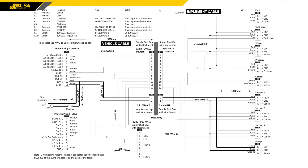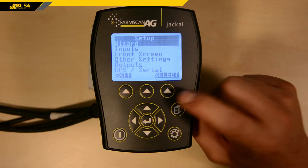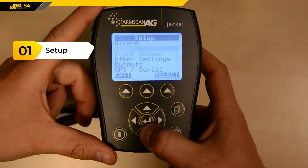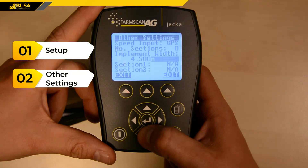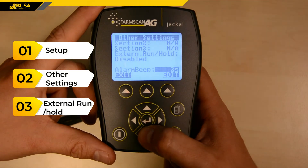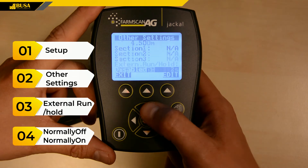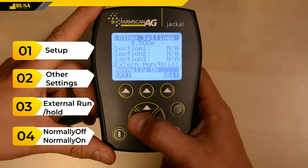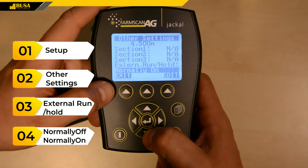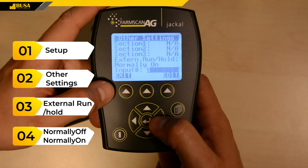If a switch is hooked up to one of the digital inputs, the controller will stop the application automatically when the machine is pulled out. We usually use input 3 with the name Tank Level. To set this up, choose the Normally Off option, or Normally On respectively, in the Setup menu Other Settings Item, under the External Run/Hold Item, then enter the number of the input.